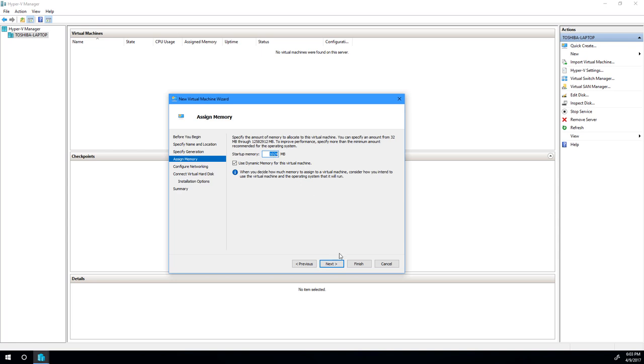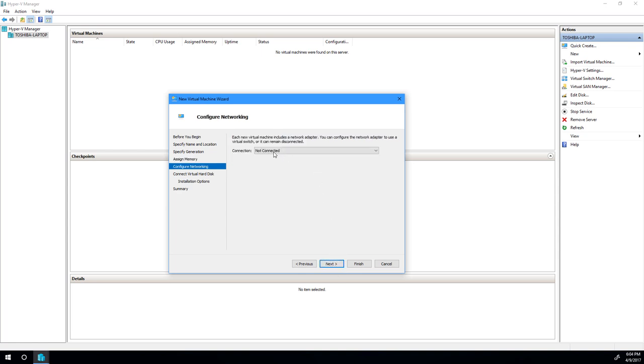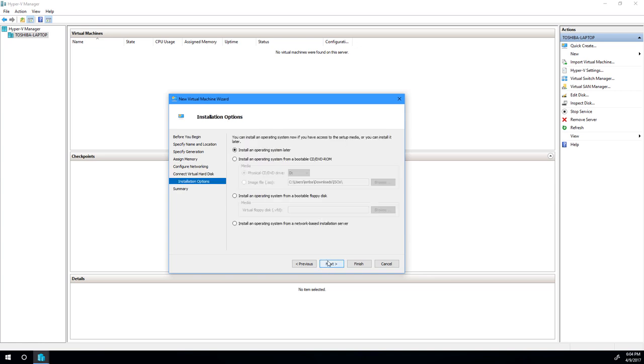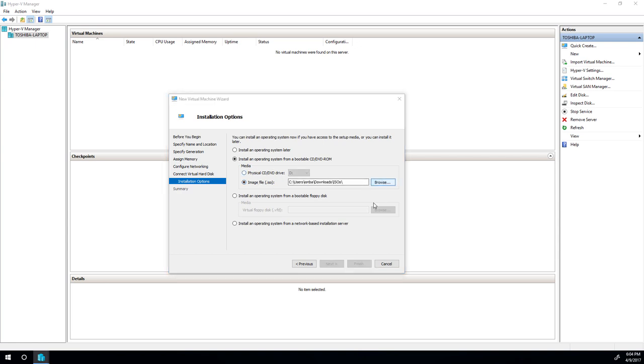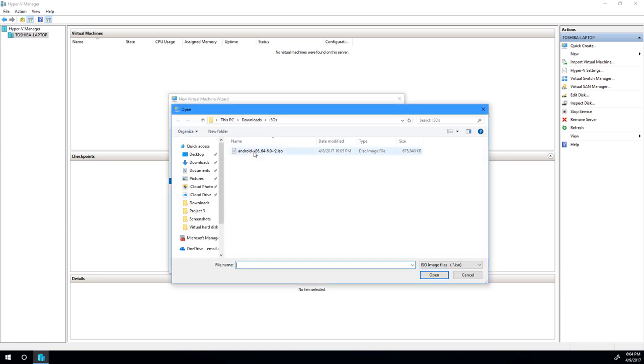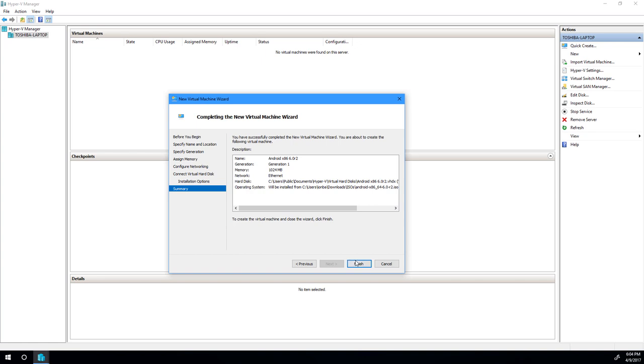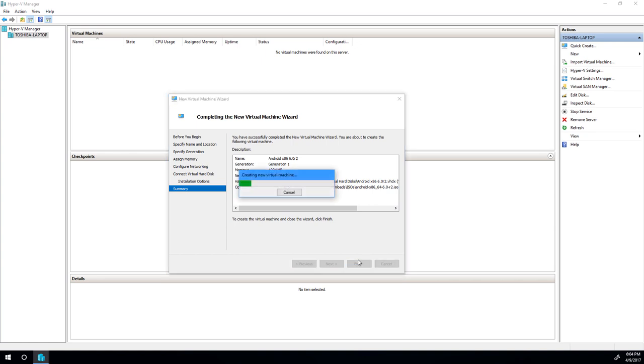Startup memory. A gig is usually enough. You can decide to use dynamic memory if your machine has enough. If it doesn't, I would suggest against using this, especially if you're running on a machine that has less than 8GB of RAM. Configure your network. I already have an external switch set up. You can also use an internal switch if you just want local access. Now we're going to create a hard disk. Choose a reasonable size. Something like 15GB should be enough. Next, we're going to install the OS from that ISO file you downloaded earlier. Click next, then click finish.